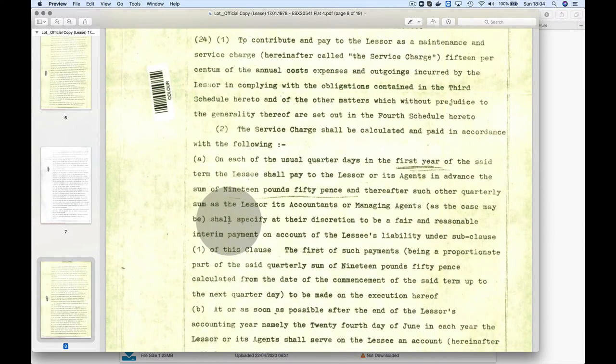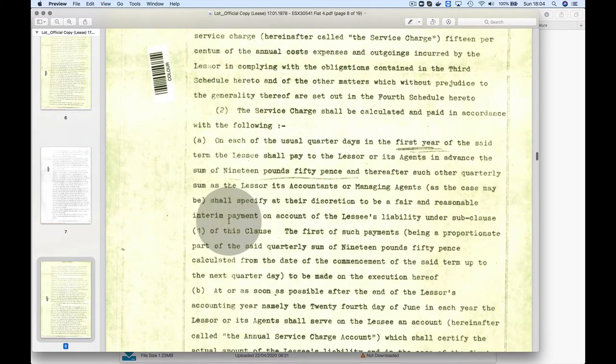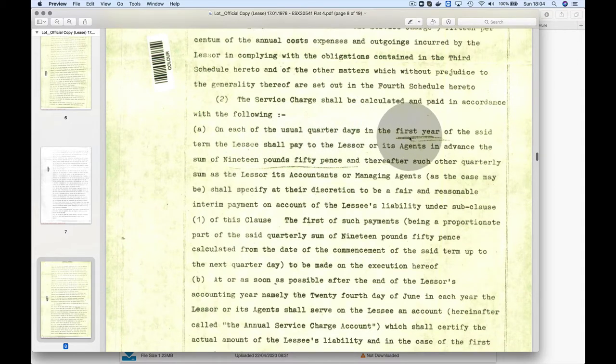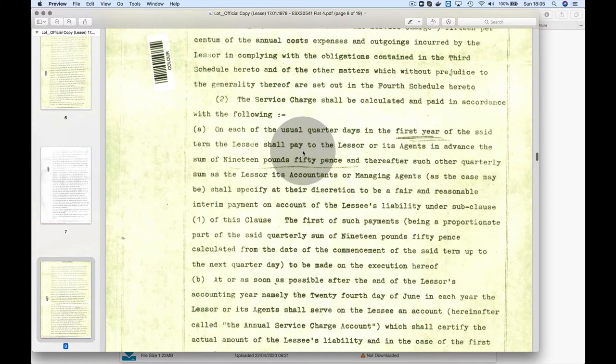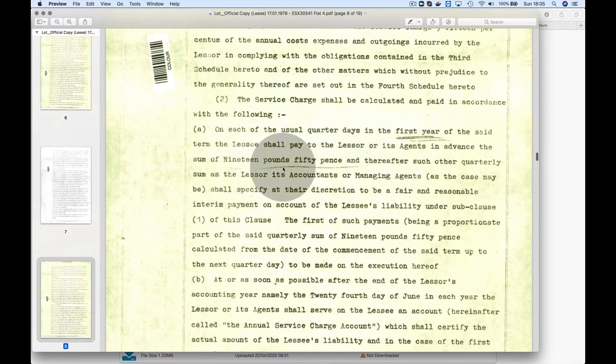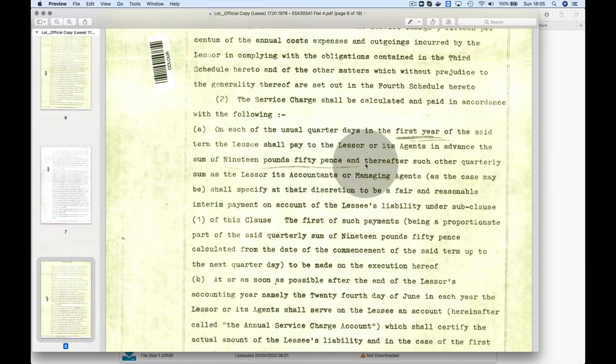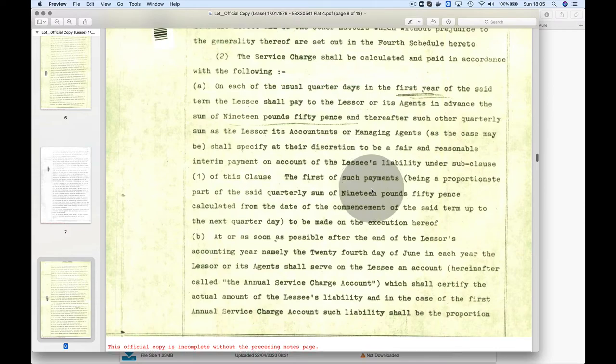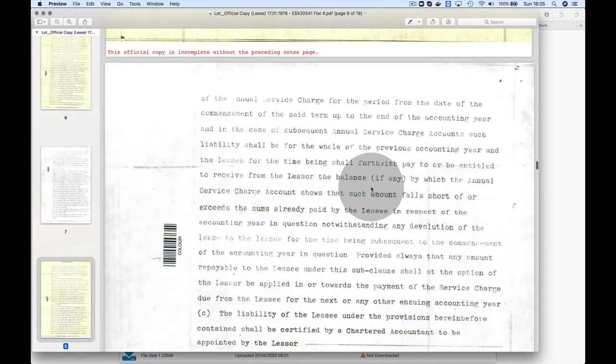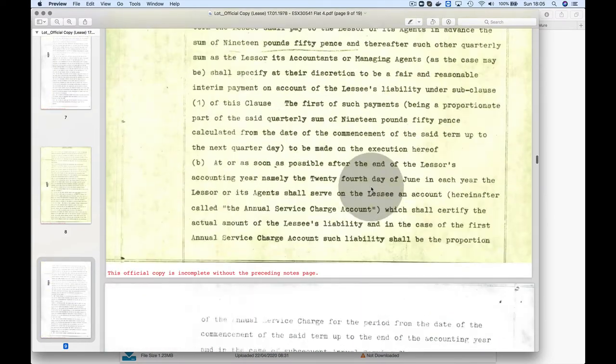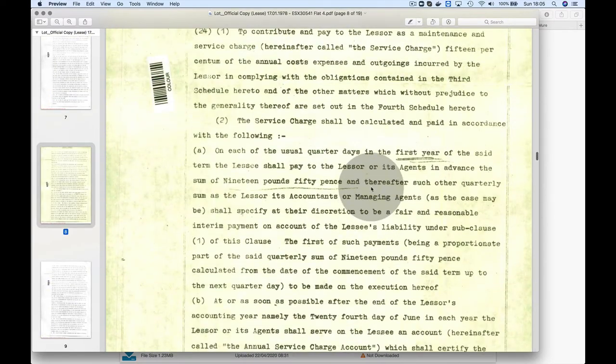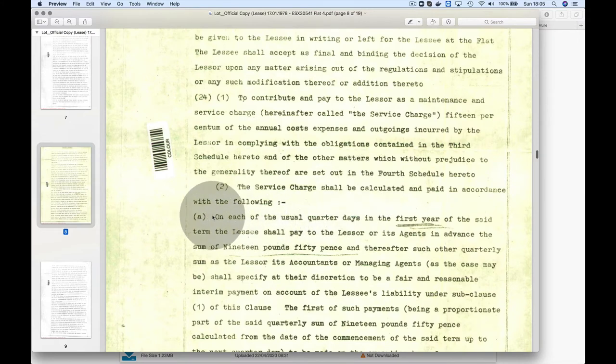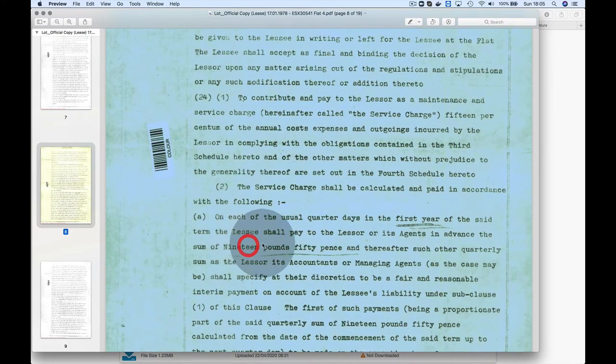One of the leases indicated peppercorn, and peppercorn is really zero, but you can't have a lease paying zero, so it's just symbolic. On each of the usual quarter days, the shop rent is £19.50.